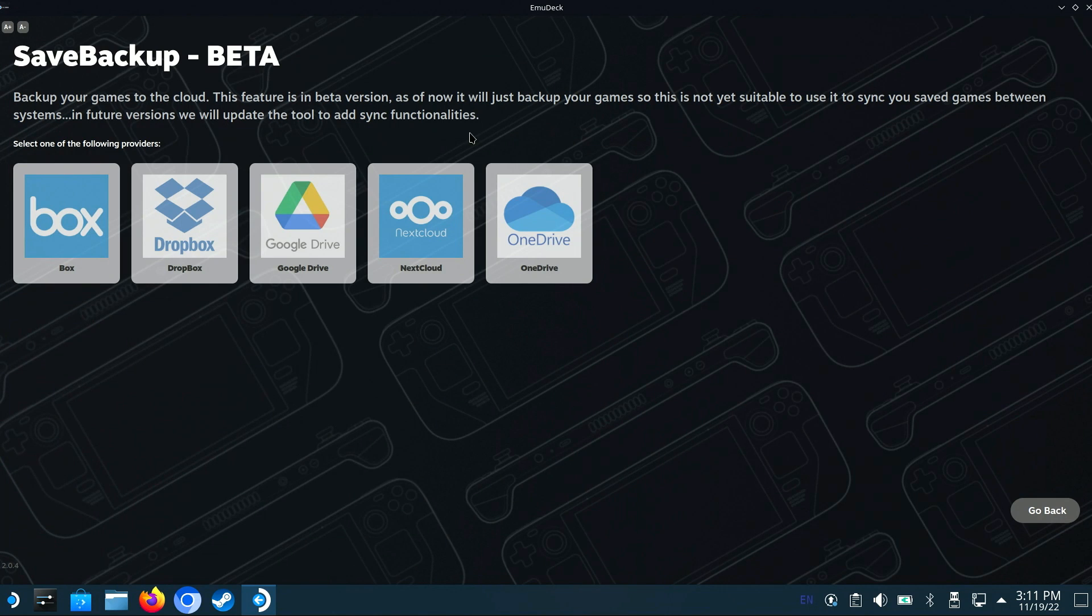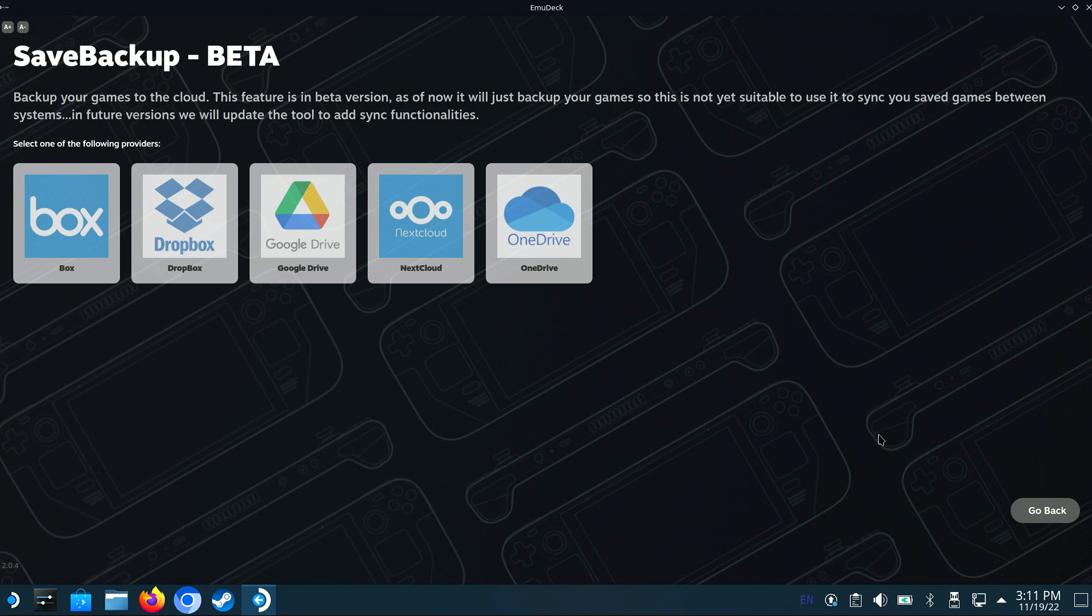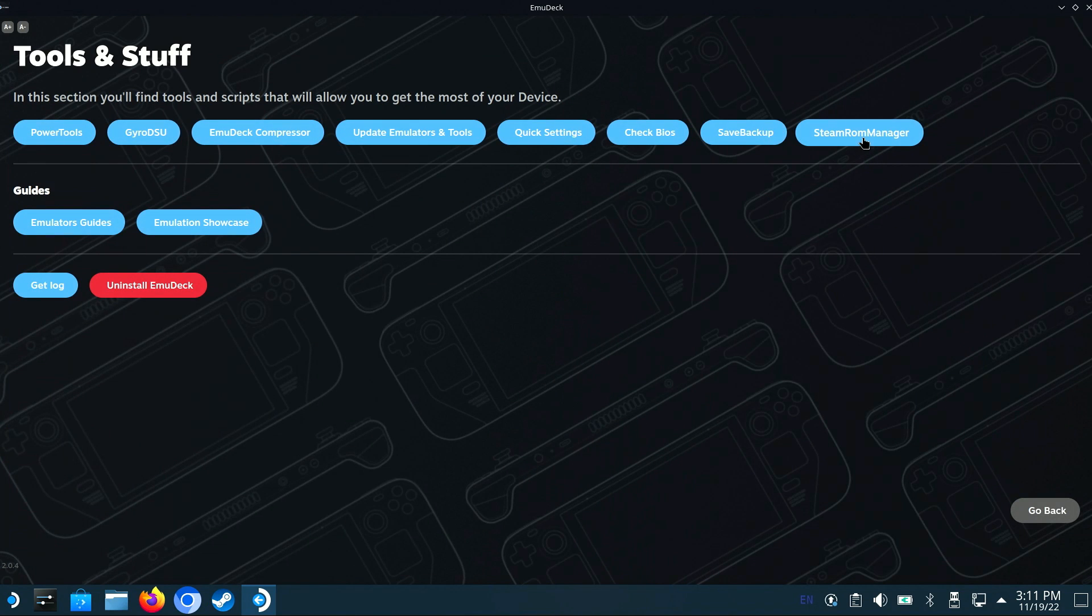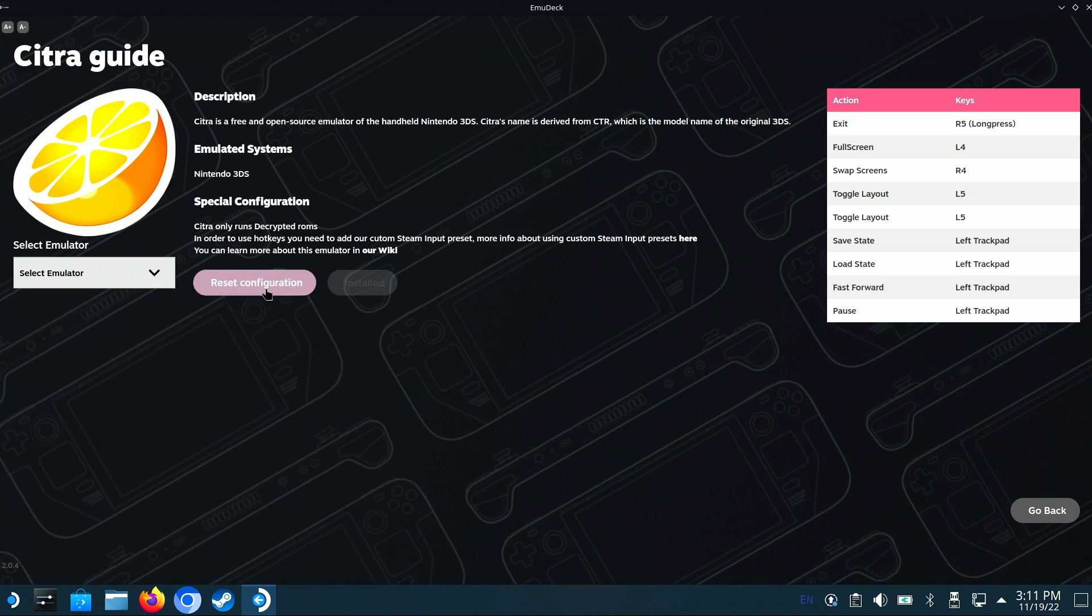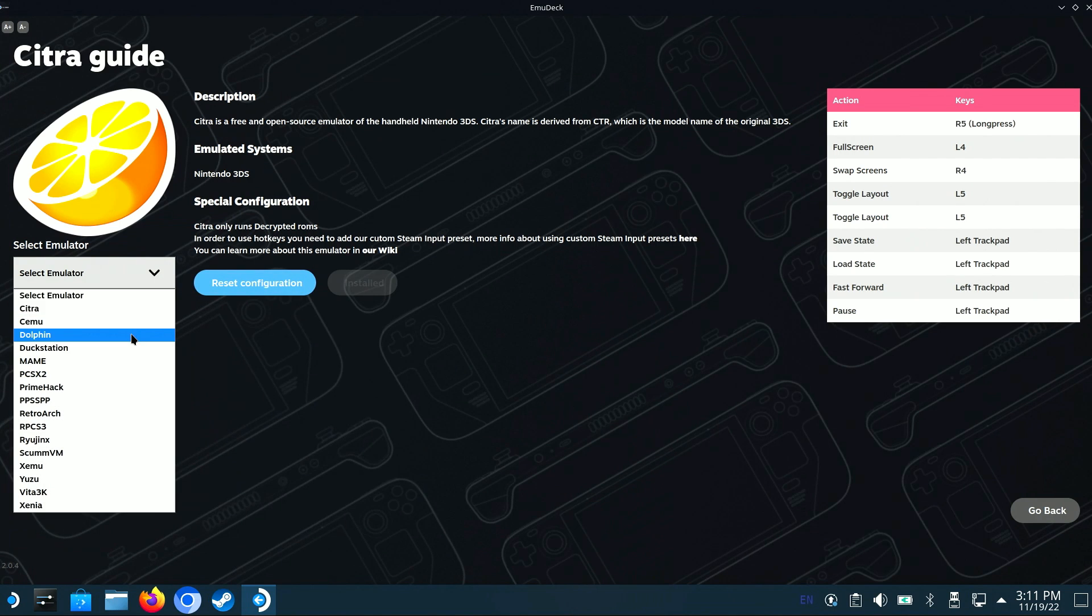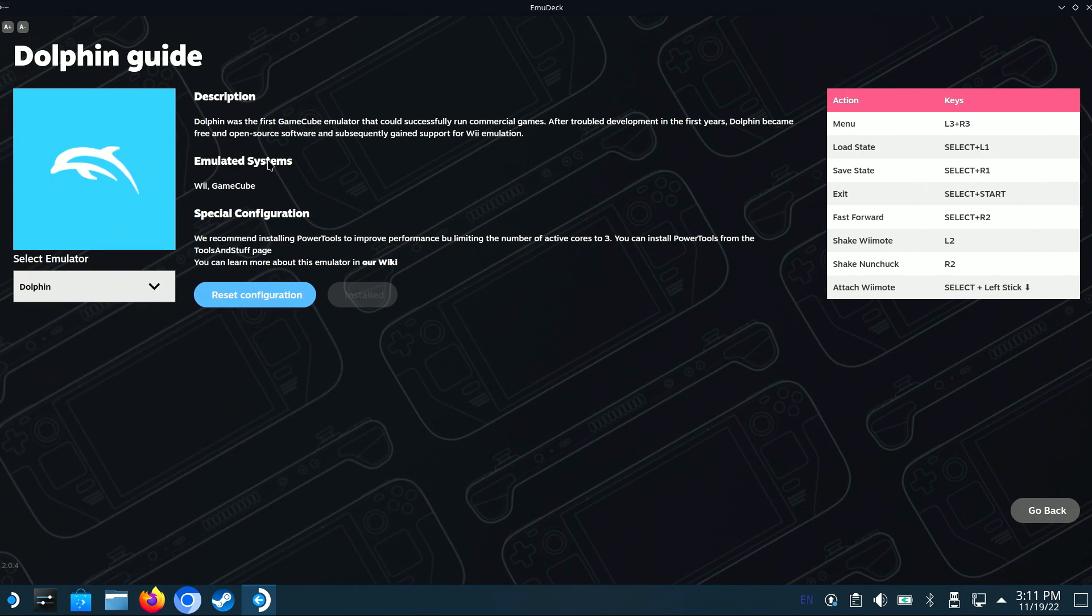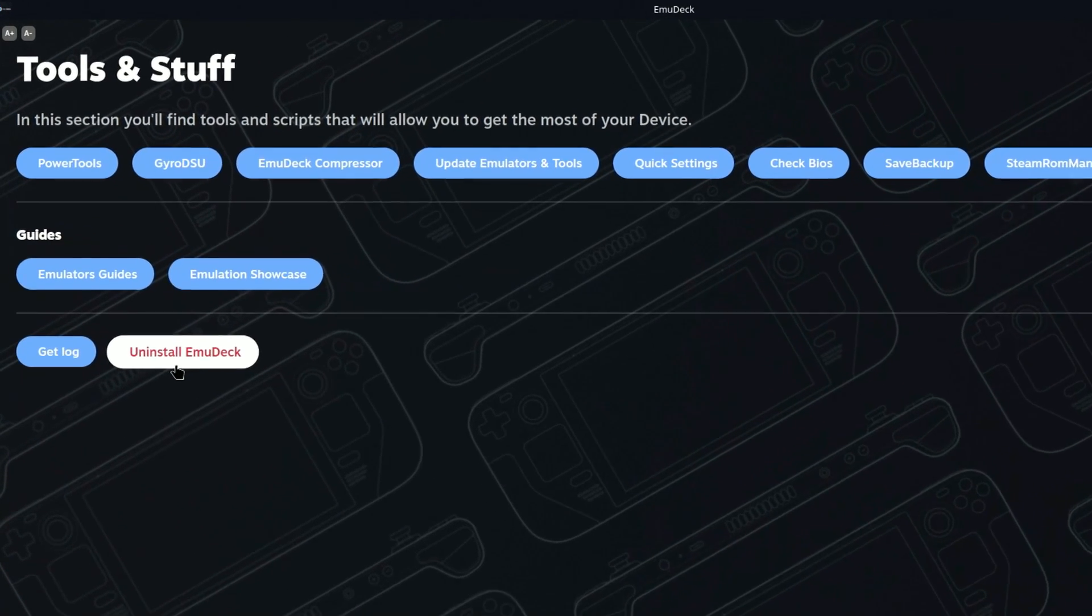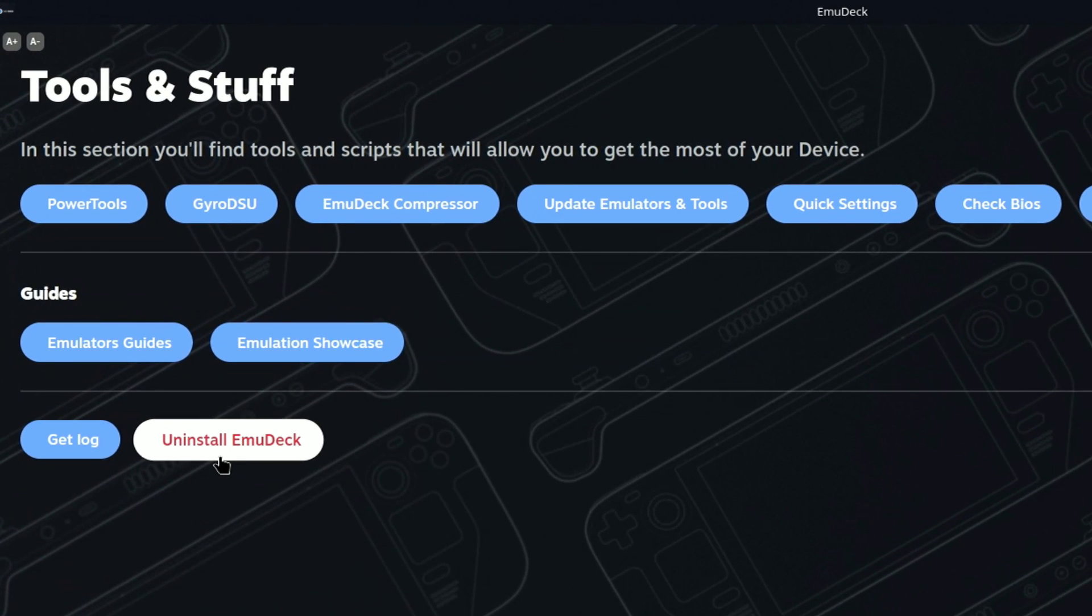The Save Backup option is currently in beta, and allows you to backup your game saves to the cloud. This feature will be handy in the future for sharing game saves across multiple devices, such as the Steam Deck and maybe the Win600. We've already covered the Steam ROM Manager, so we'll skip over that. There are additional options to explore, such as the ability to reset your configuration if something gets royally hosed up. And if you no longer wish to have EmuDeck installed on your Steam Deck, you can use this option to remove it.